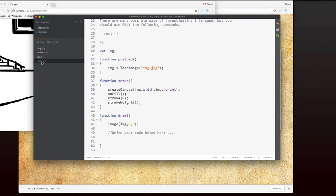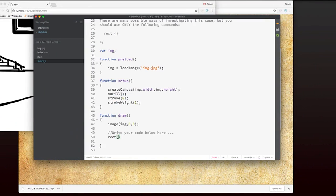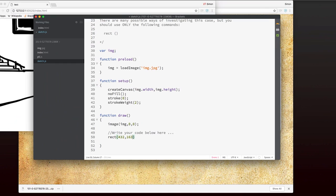I'm going to use the rect command that you've just learned. And in the x parameter, I'm going to put 432. And in the y parameter, I'm going to put 163. So that will put the top left hand corner of the rectangle in the right place. But I don't yet know what size it should be. Nevertheless, I'll just take a guess. I'll say that it's 100 wide. And I know that it's going to be a bit taller than that. So I'm going to put 200 for the height.